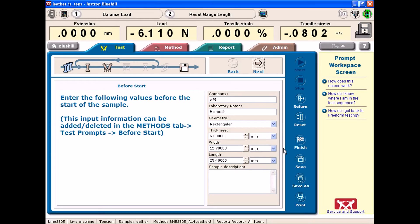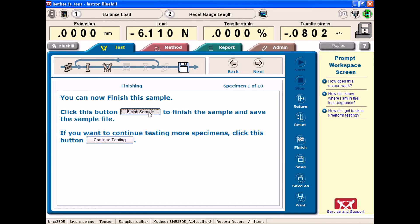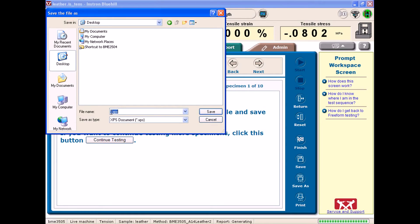Once we've run our test, we want to go to finish, which is signified by the checkered flag. Once you hit finish, and then hit finish sample as well, it will allow you to save your file, which as I suggested I would do to your desktop, and I will file this as example.